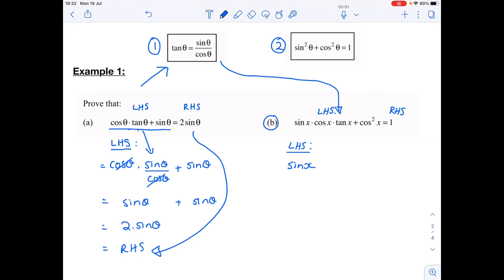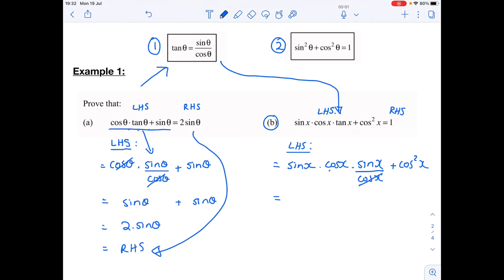So I'll leave the rest and note that tan x can be replaced with sine x over cos x. So we have sine x times cos x times (sine x over cos x) plus cos squared x. We can cancel the denominator with the numerator because this is all one term, and I'm left with sine x times sine x, which is sine squared x.